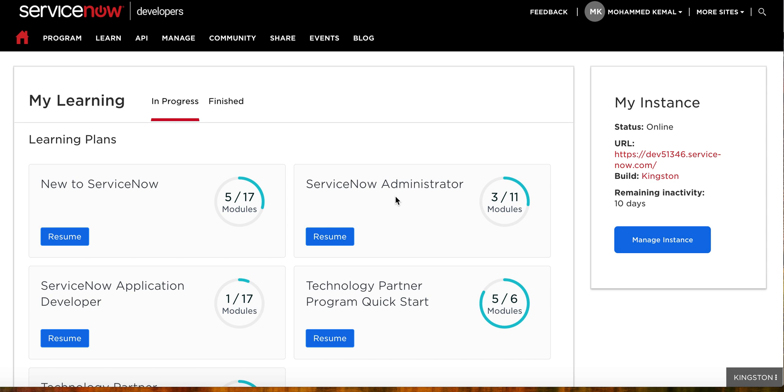Hi, I'm Mohammed Kamal. Today I'll be showing you how to upgrade an instance. ServiceNow just recently released a new instance. We've been using Kingston, which was the latest, but right now ServiceNow upgraded its instance to London, which is the new one. It has so many new features, including the virtual agent.